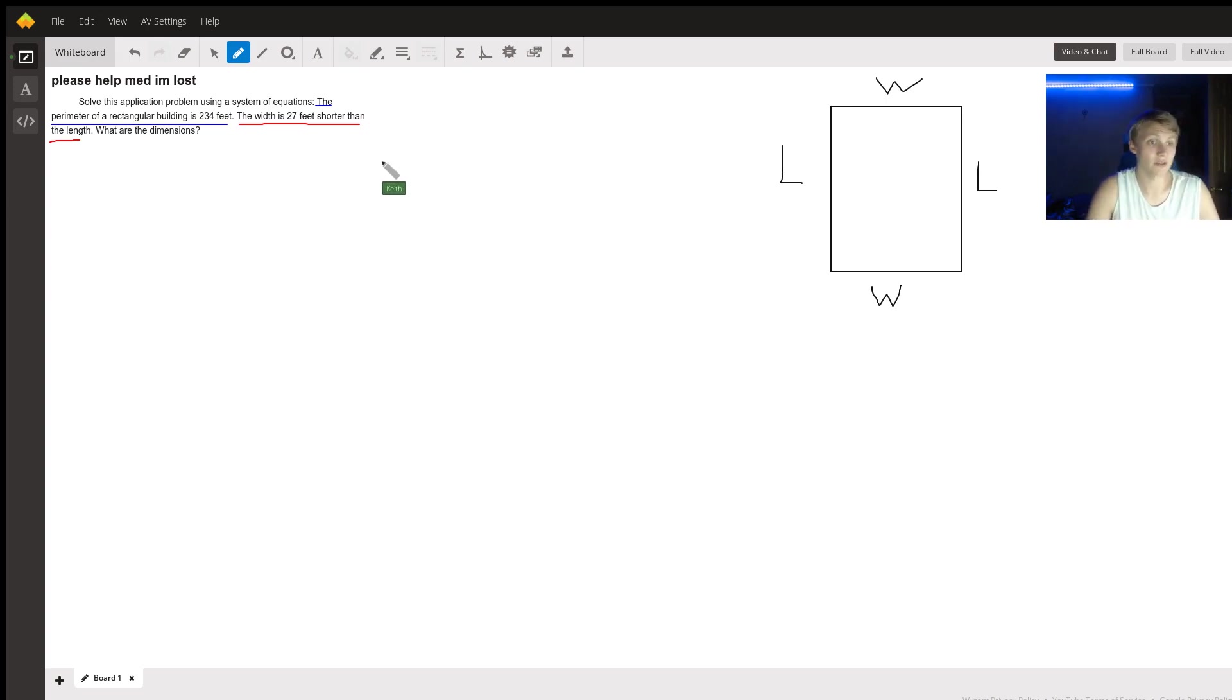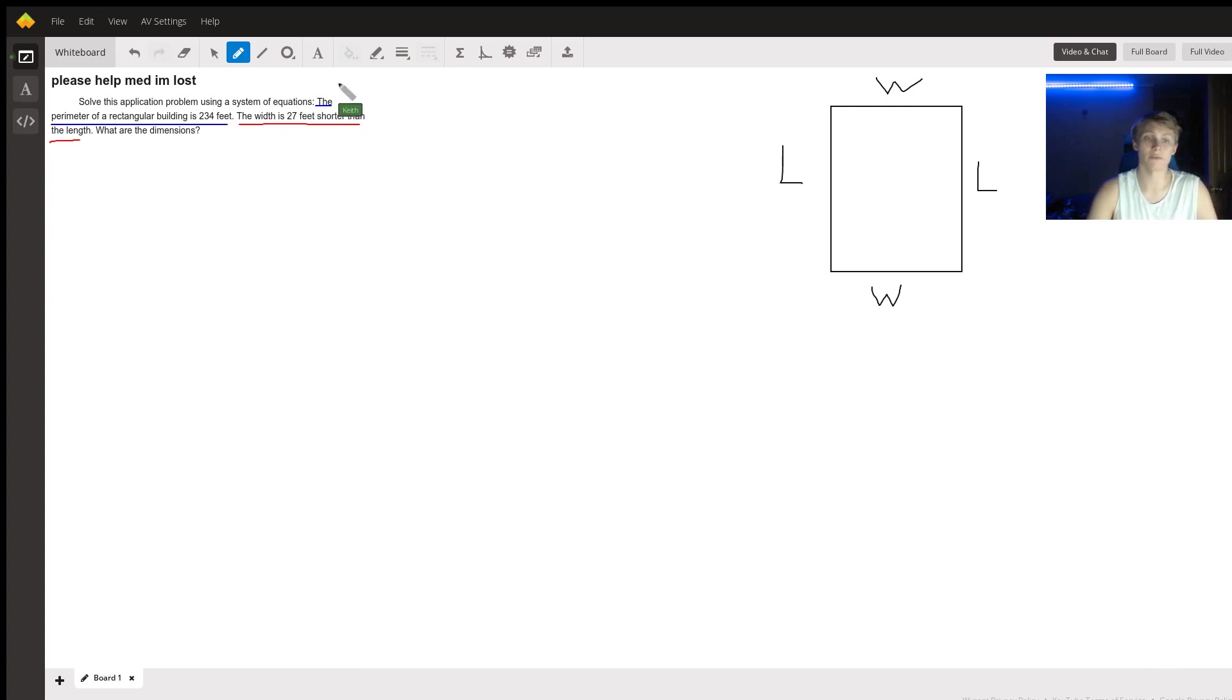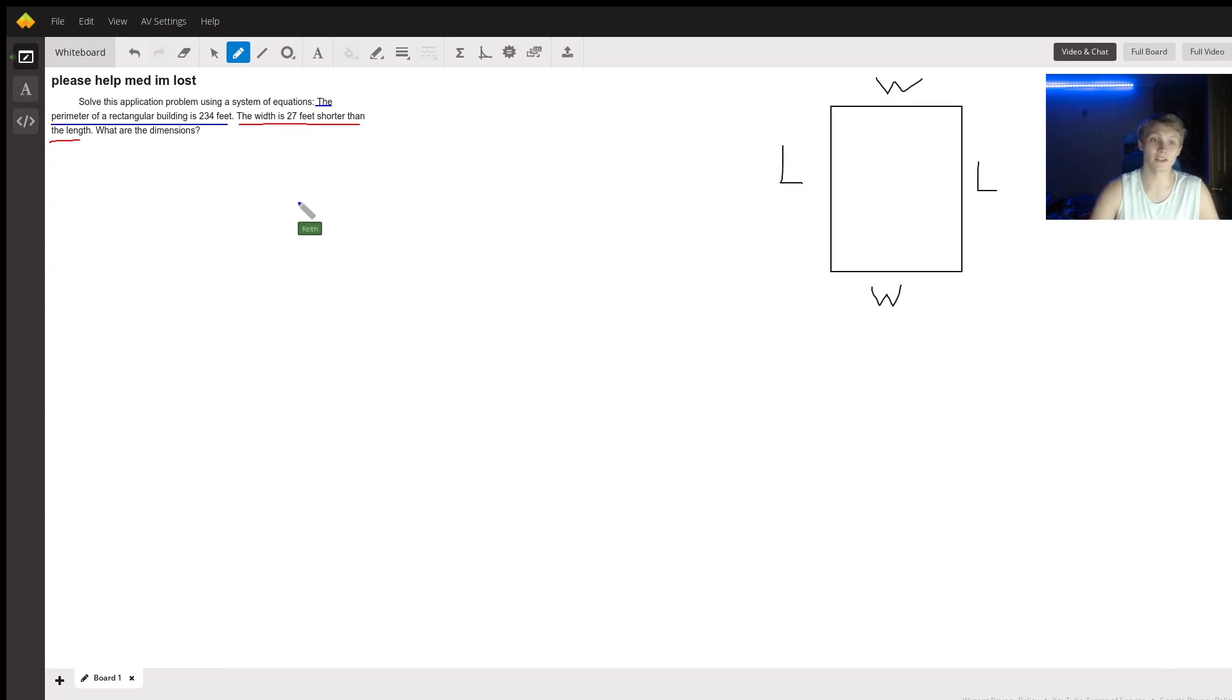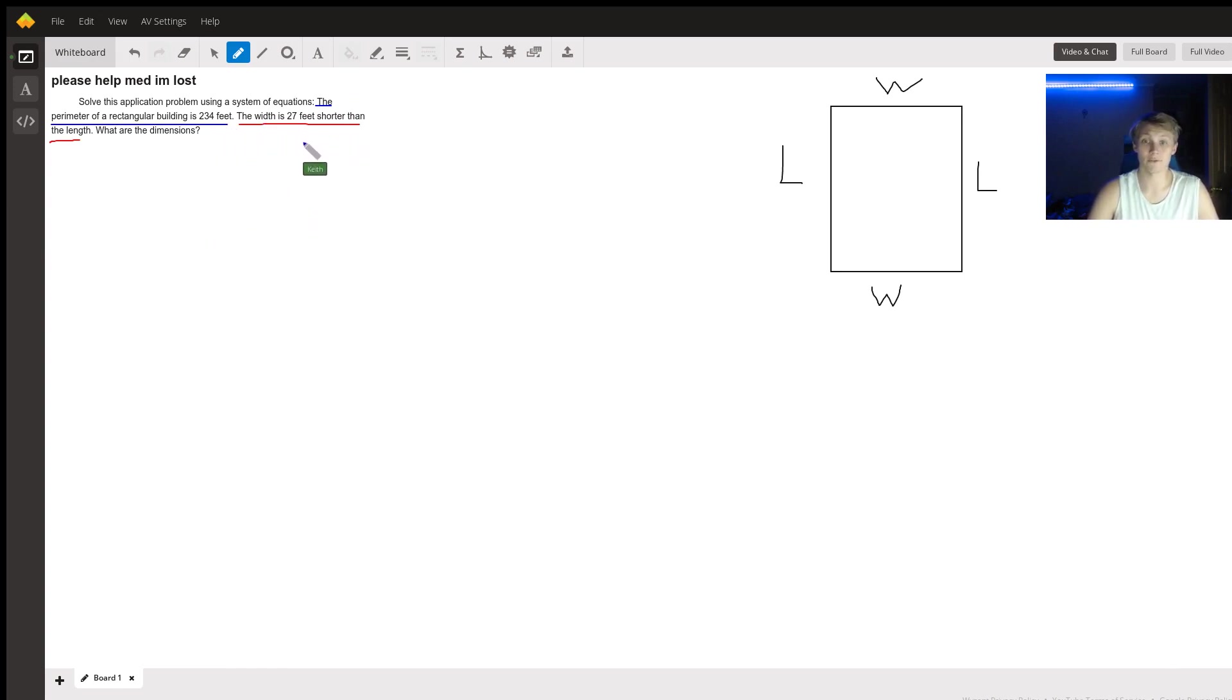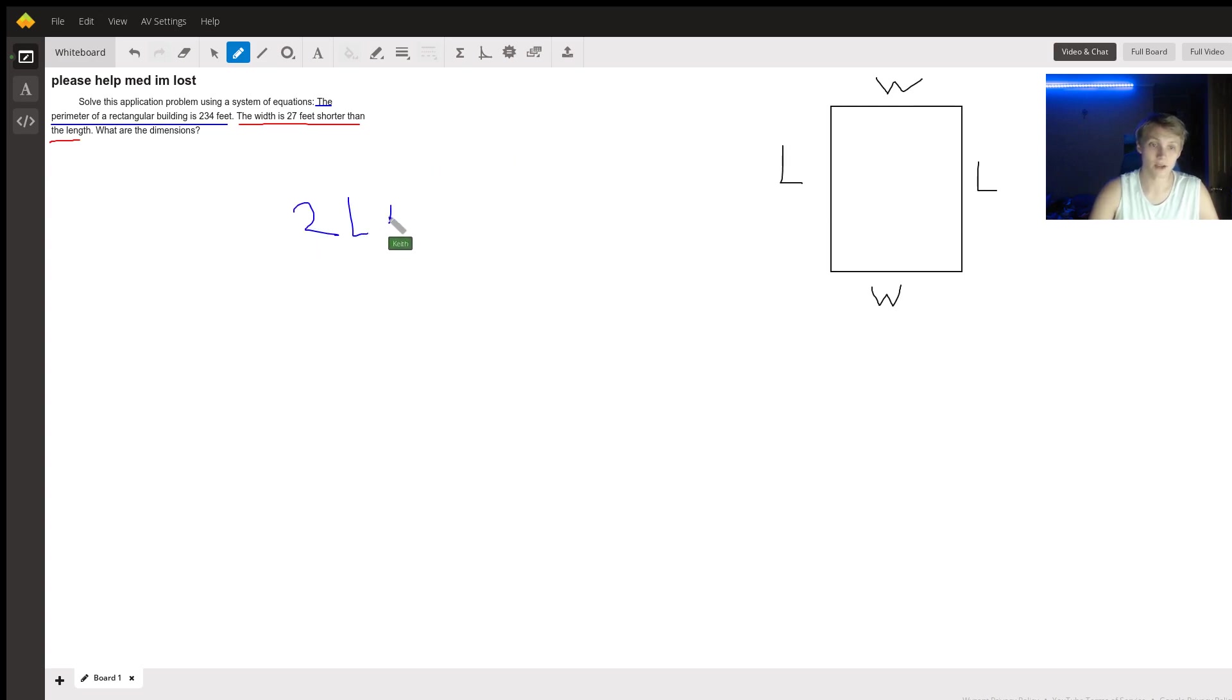So in this case, we're going to have two. We're going to have one from what the blue is giving us and one from what the red is giving us. So the information the blue is giving us is that the perimeter of the rectangular building is 234 feet. So all of its sides put together, there's two L's in there and there are two W's in there. That's going to be equal to 234.